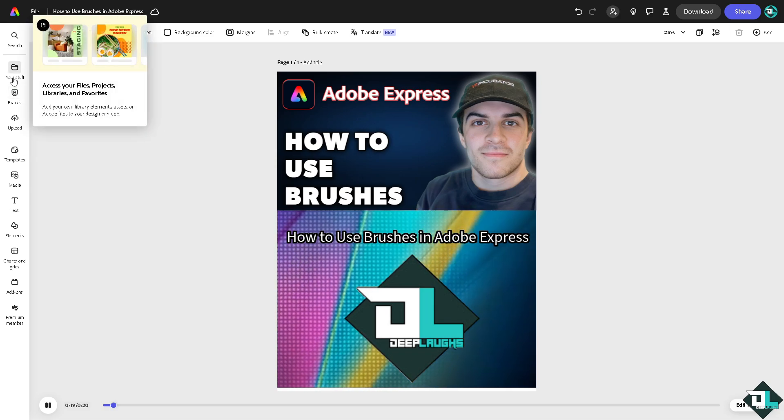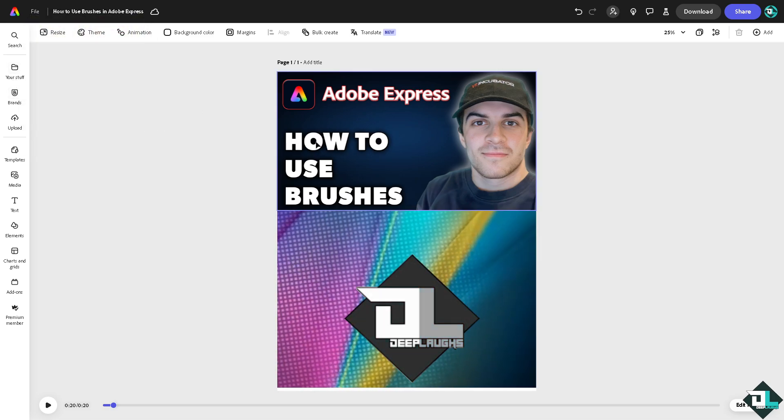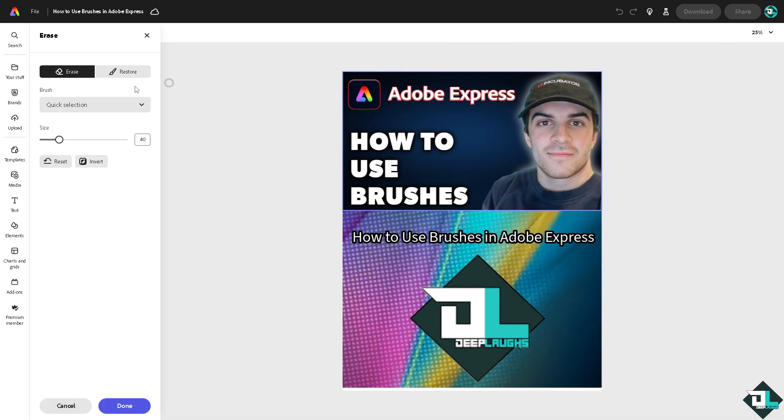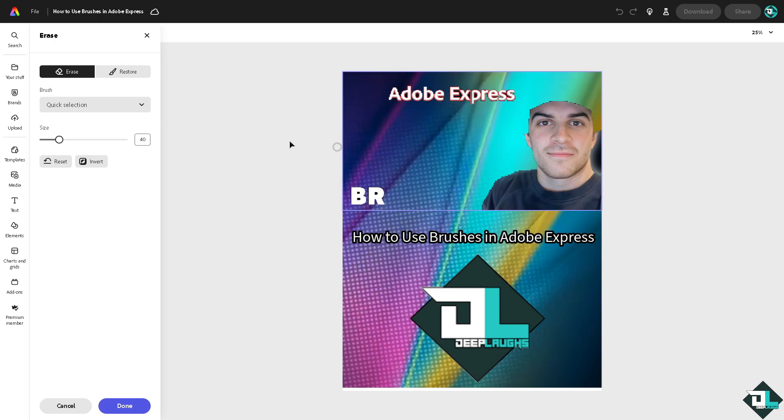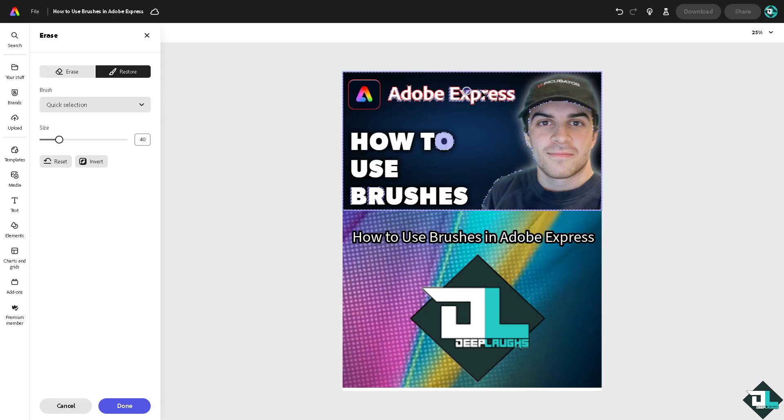but for example if we're going for the photo and if you wanted to use the erase section here, this is the only time where you can use the brush. You see this brush right here? You can for example erase, and if you can use restore using the brush tool.